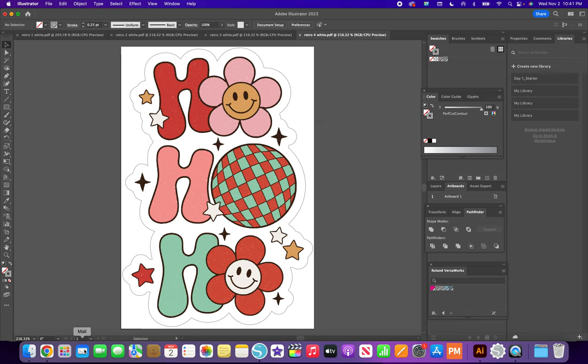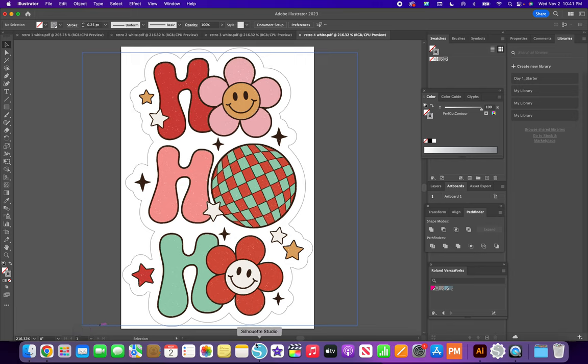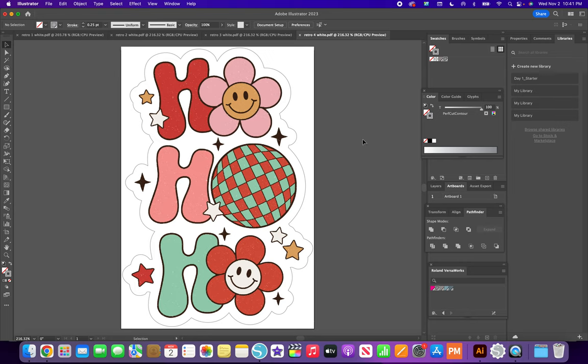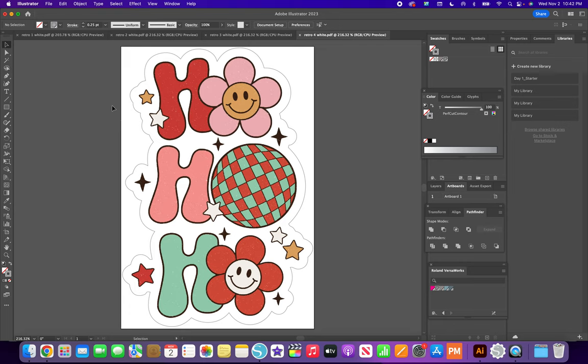But this is how I do it. From Silhouette Studio to Adobe Illustrator to VersaWorks. I know a lot of other crafters upgraded and bought Rolands and they still use their Silhouette. So I was just showing you an easy way to do it. This is how I do it. I print stickers every single day. So I got it down to a science.